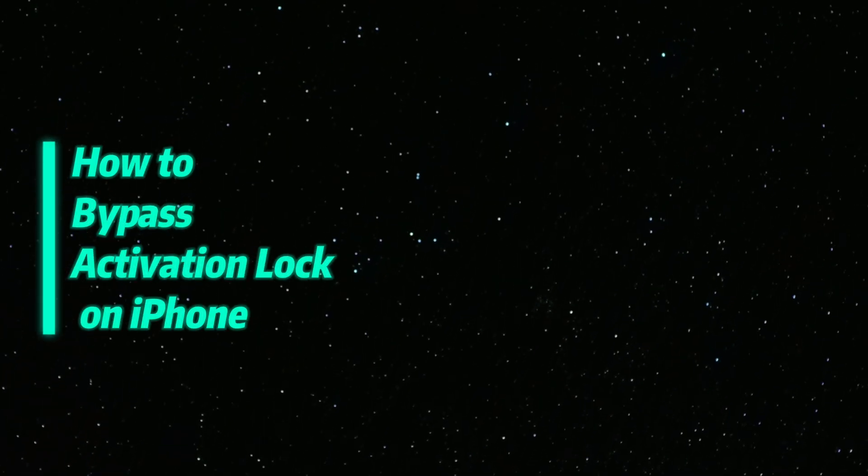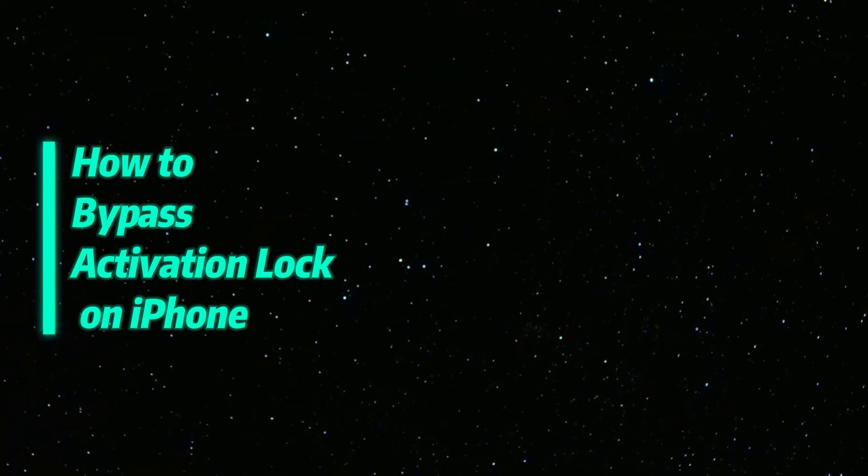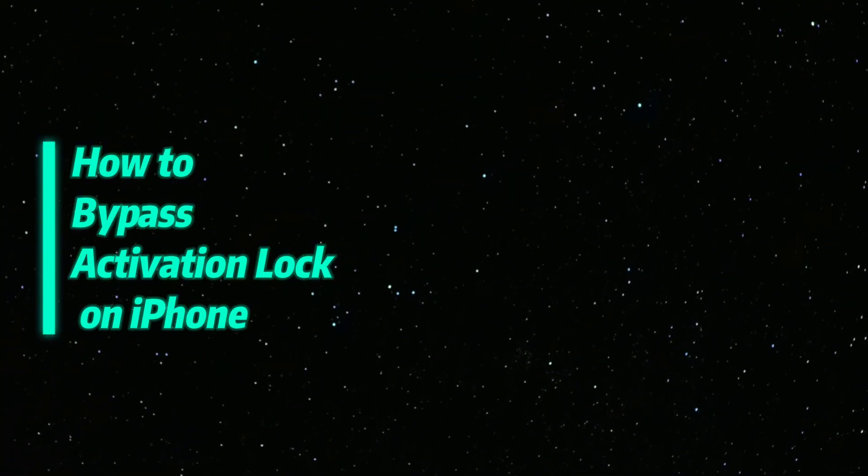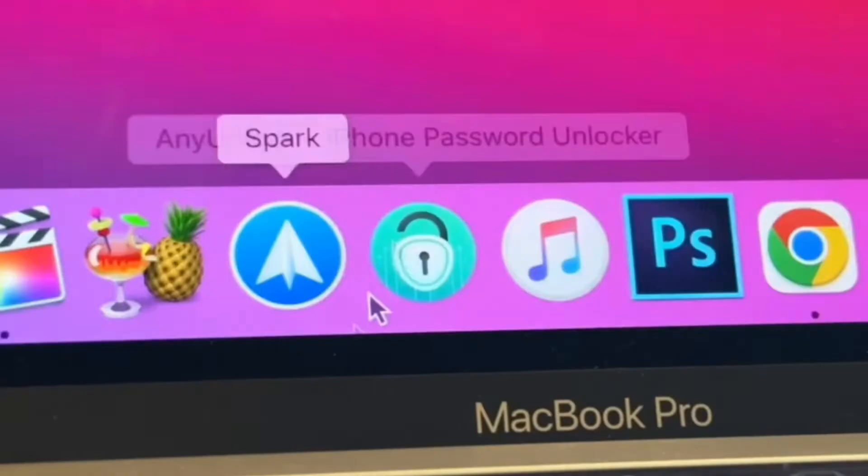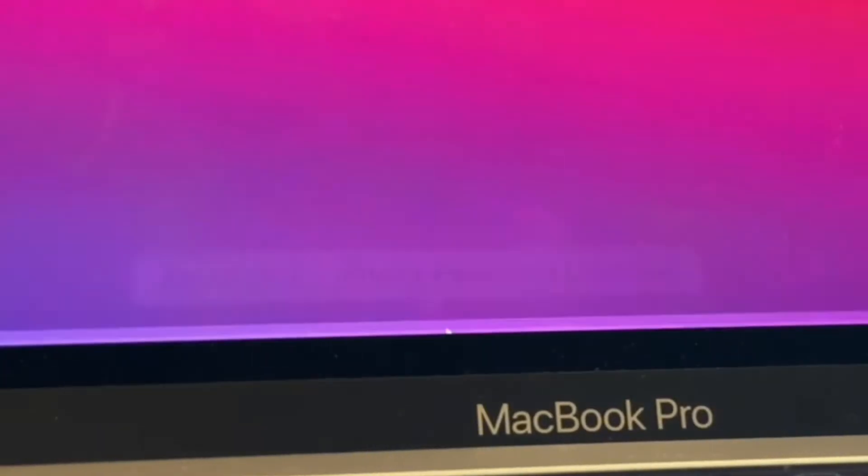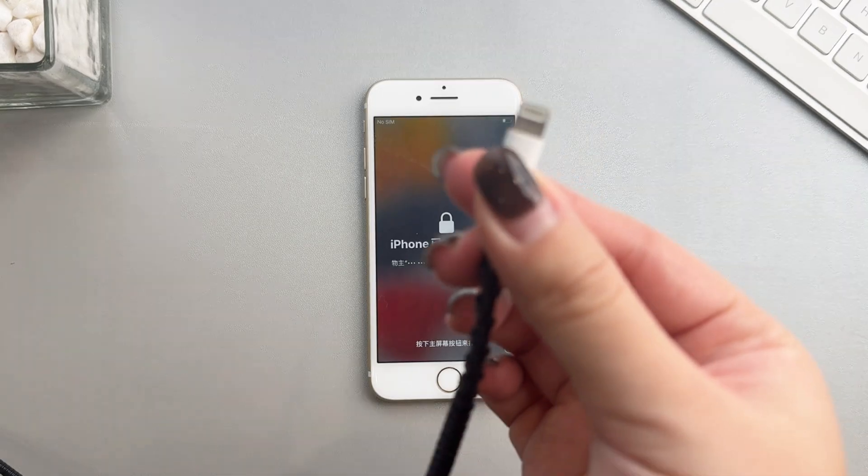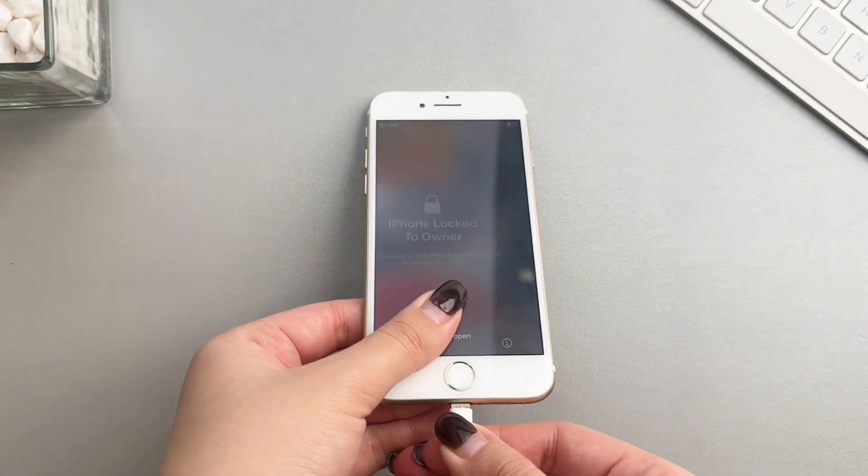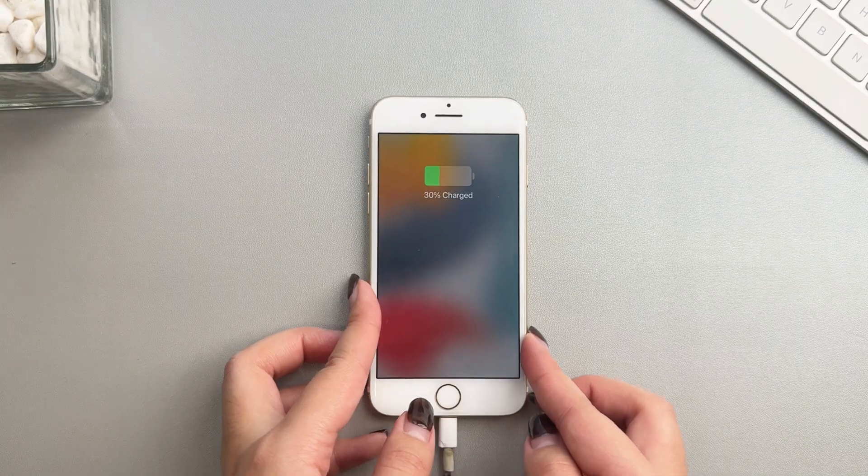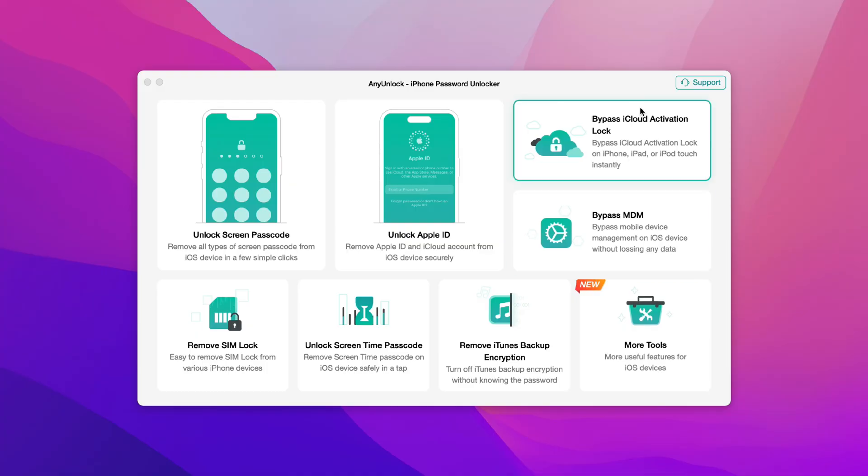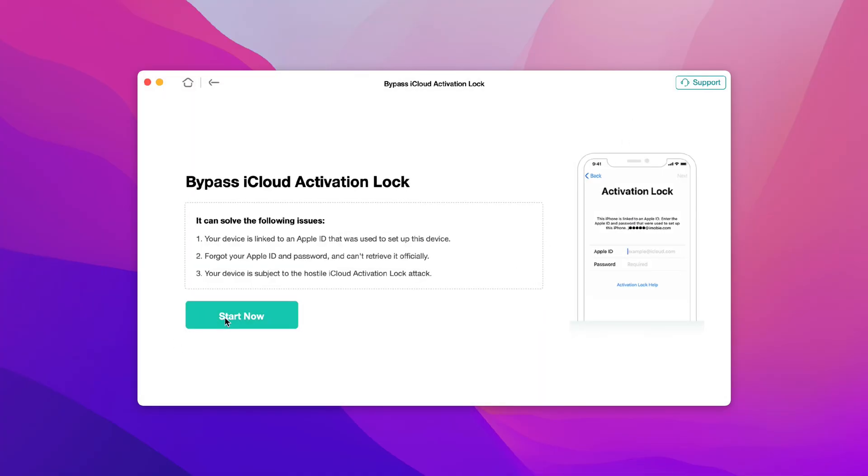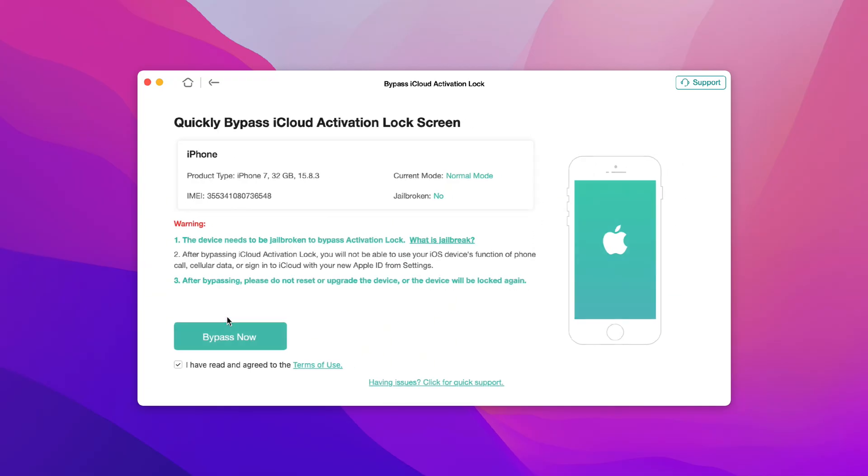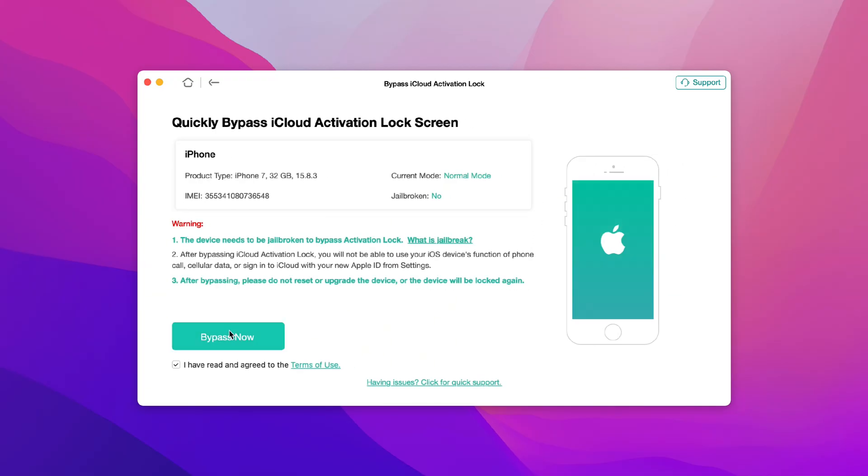Now, I will show you how to bypass iPhone Activation Lock via Any Unlock. Free download Any Unlock on your PC or Mac. Connect your iPhone to your computer via USB. Select Bypass iCloud Activation Lock and click Start. Click Bypass Now.